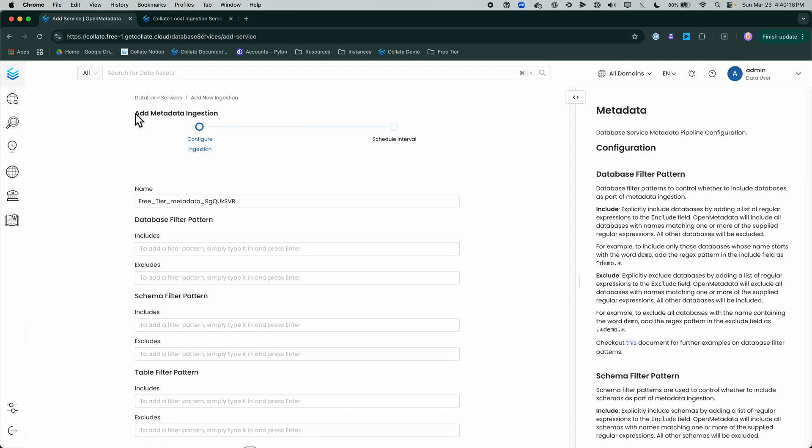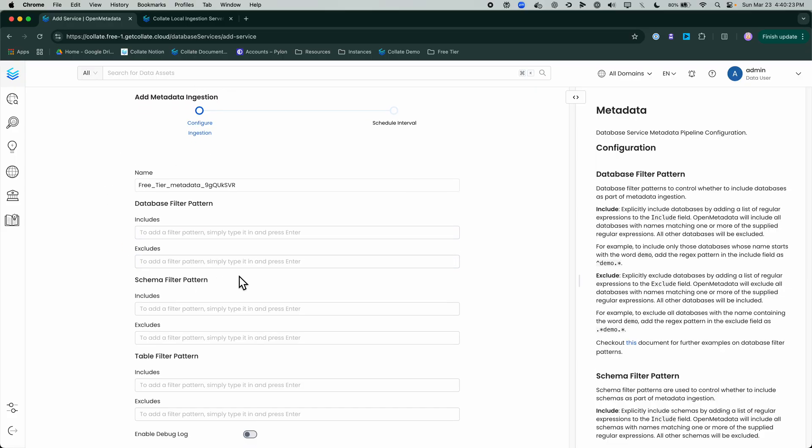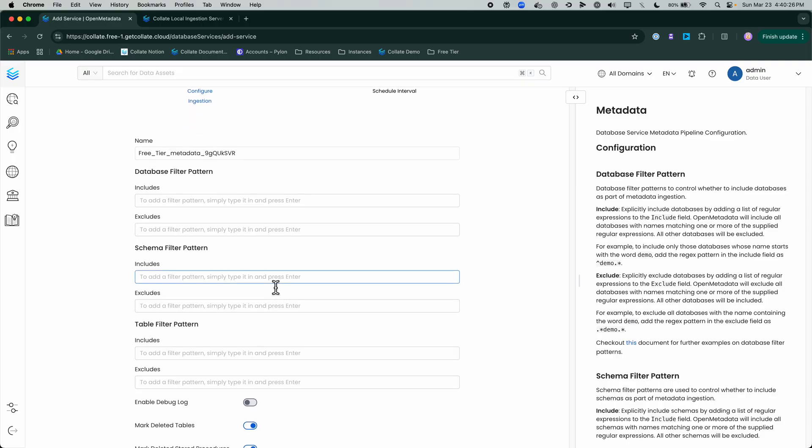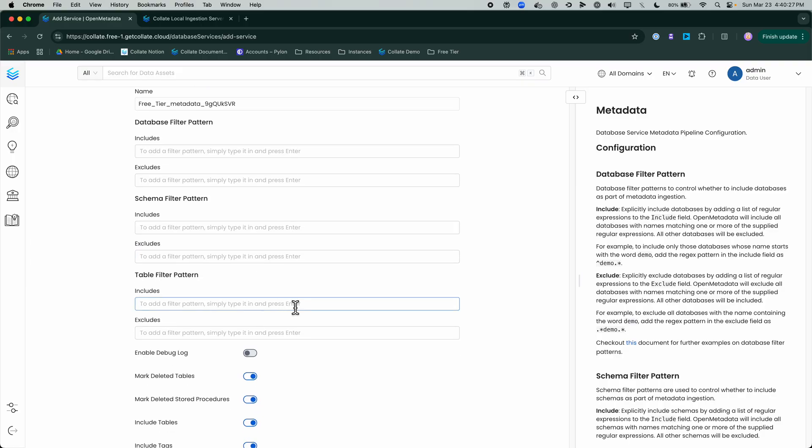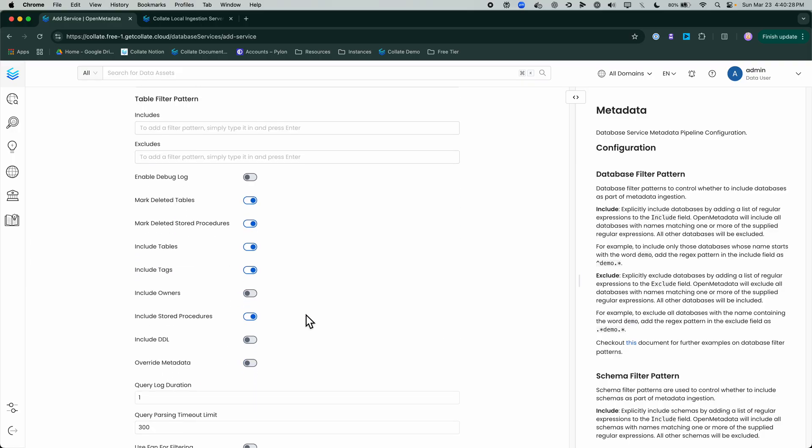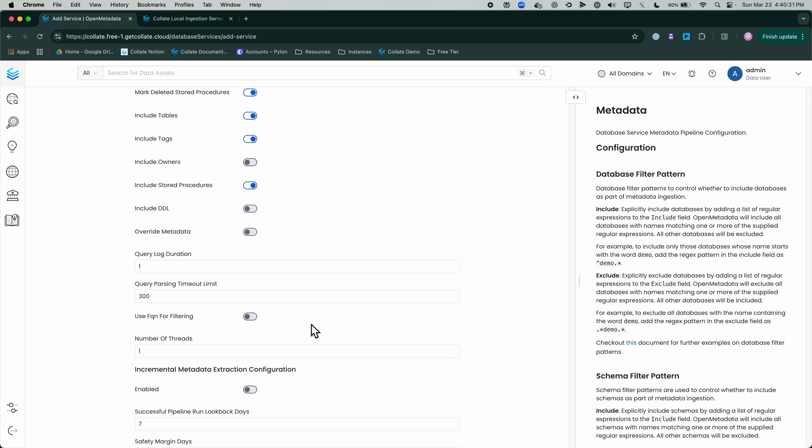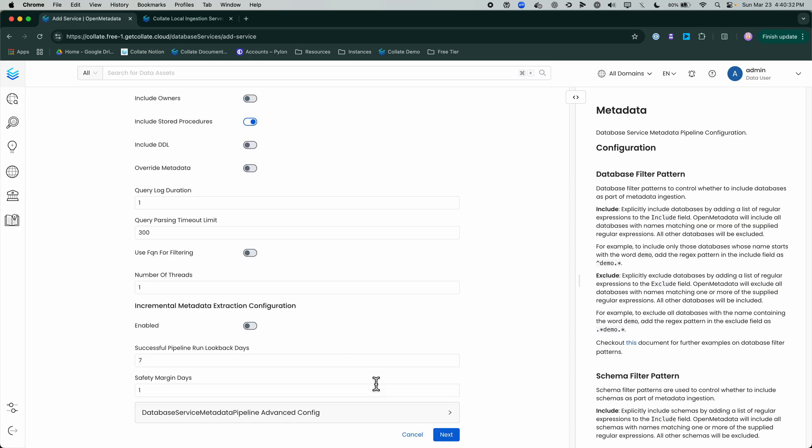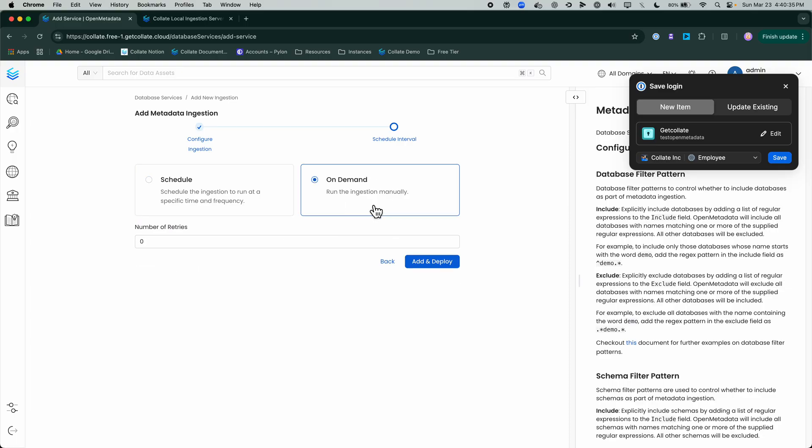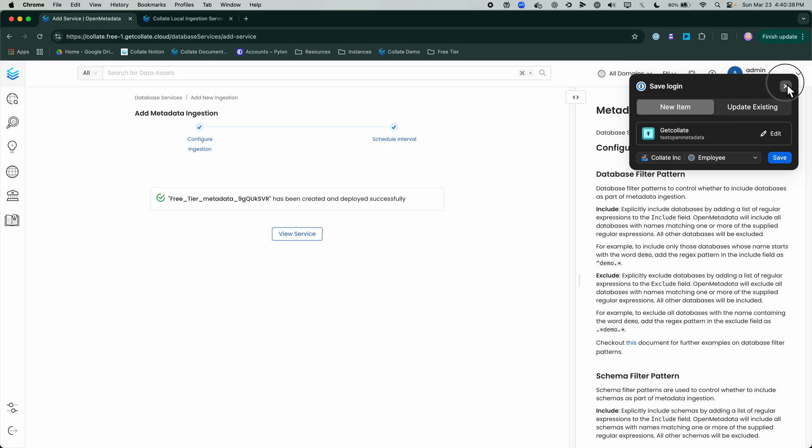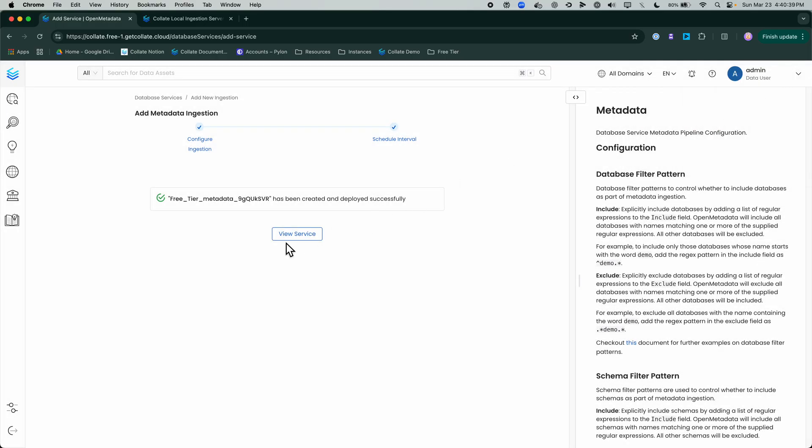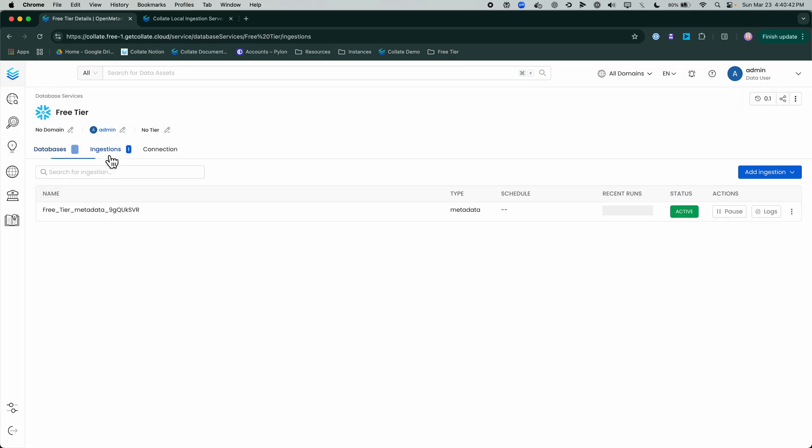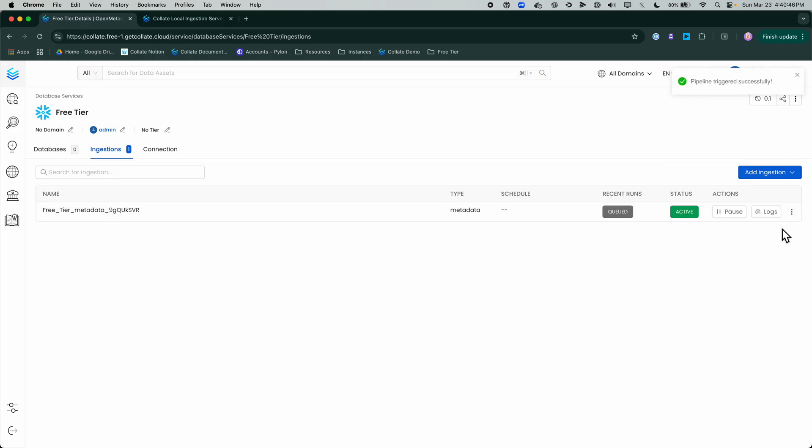Now the fun part is adding the ingestion. The first ingestion is going to be the metadata. Here we offer some inclusions or exclusions at the database, schema, or table level, a variety of different options. I'm going to go ahead and hit Next, run this on demand, but we can also schedule this. I can view service, go to my ingestions now. I chose on demand, so I'm running it manually, and now this is going to ingest the metadata into Collate.